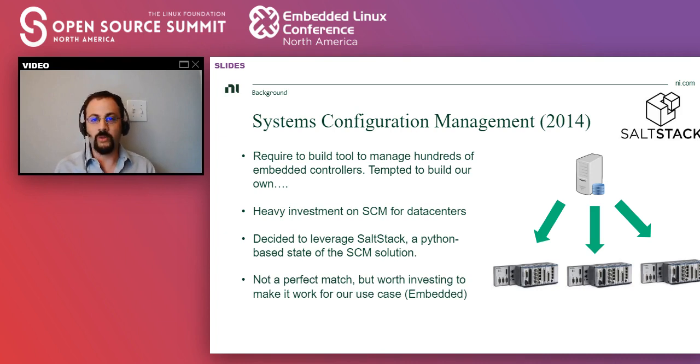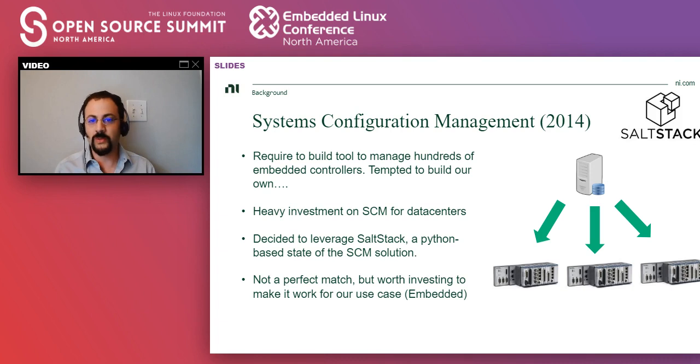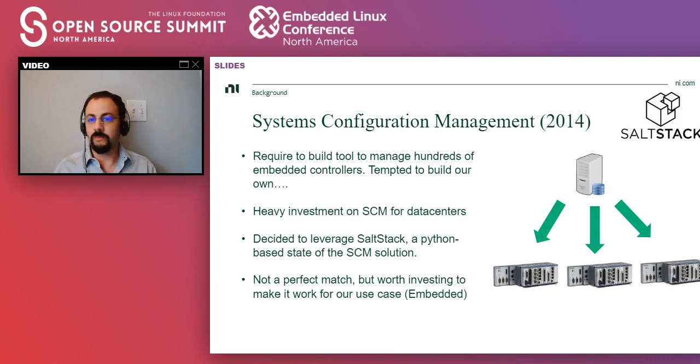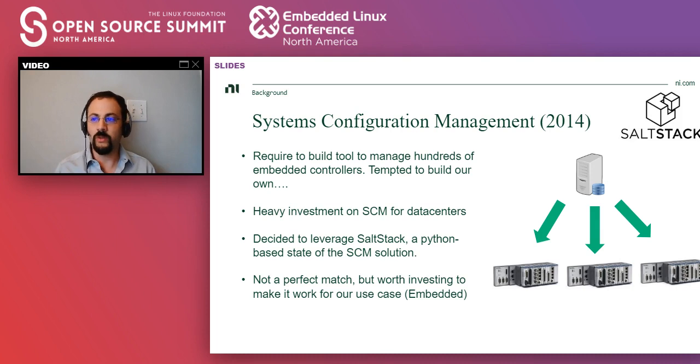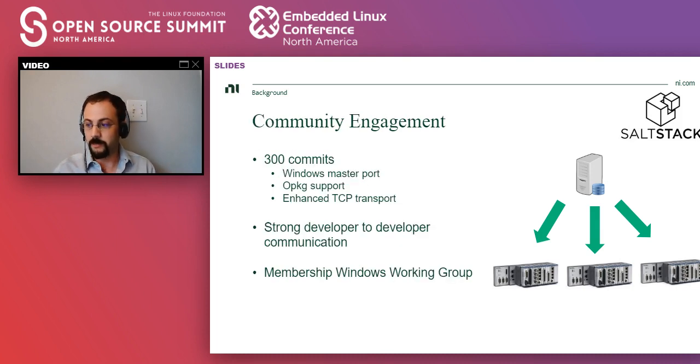So it was not a perfect match. We required it to run on Windows, and there was no master Windows support. So we had to add that. It was missing some modules. And also, it was very memory hungry. So we decided to invest on the project and make it work for our use case.